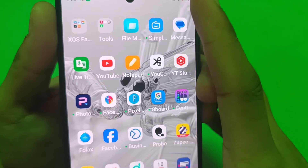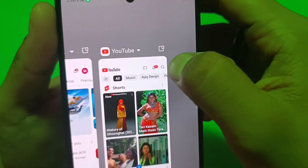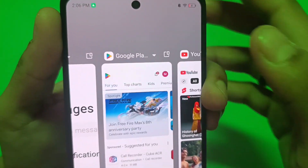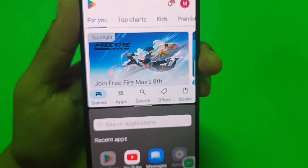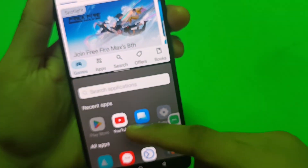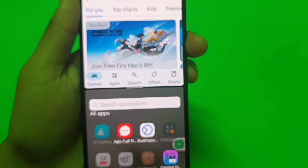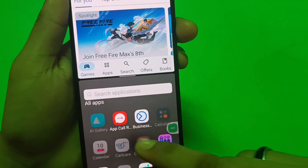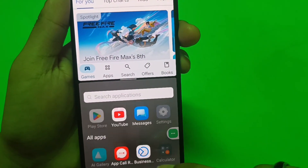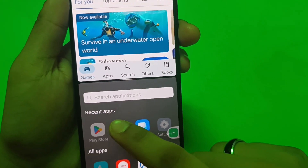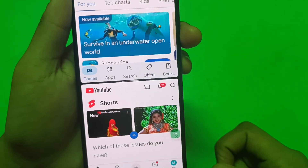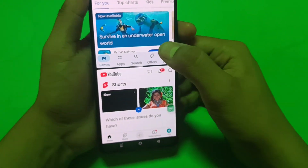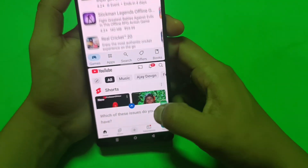Then you have to press on this comma and click on Split Screen. Then you can choose the app you want to split the screen from. Like I have chosen YouTube, and you can see two apps are working in one screen.